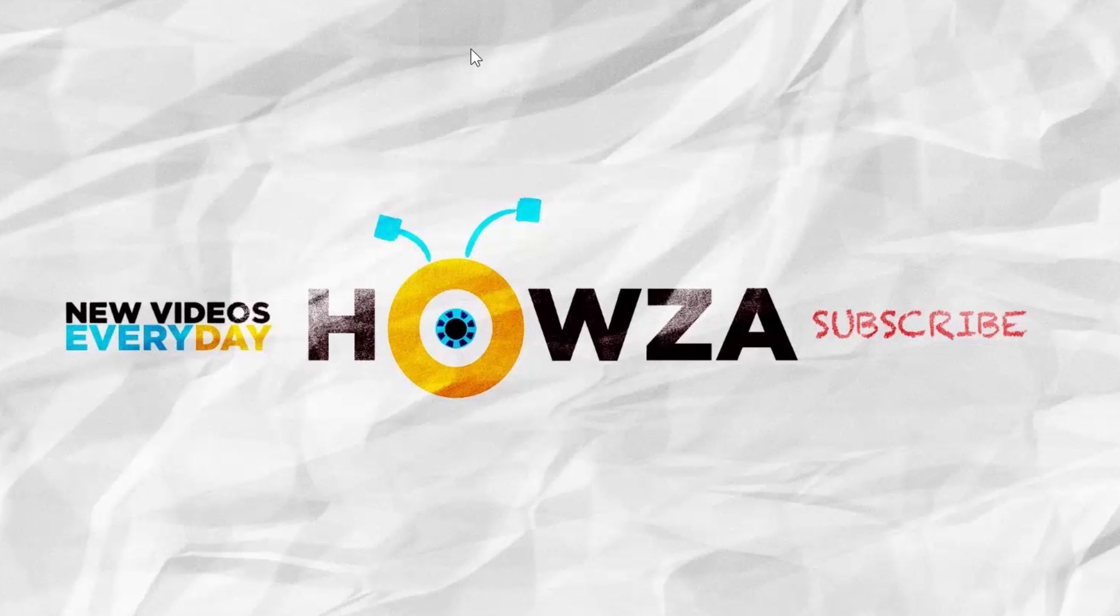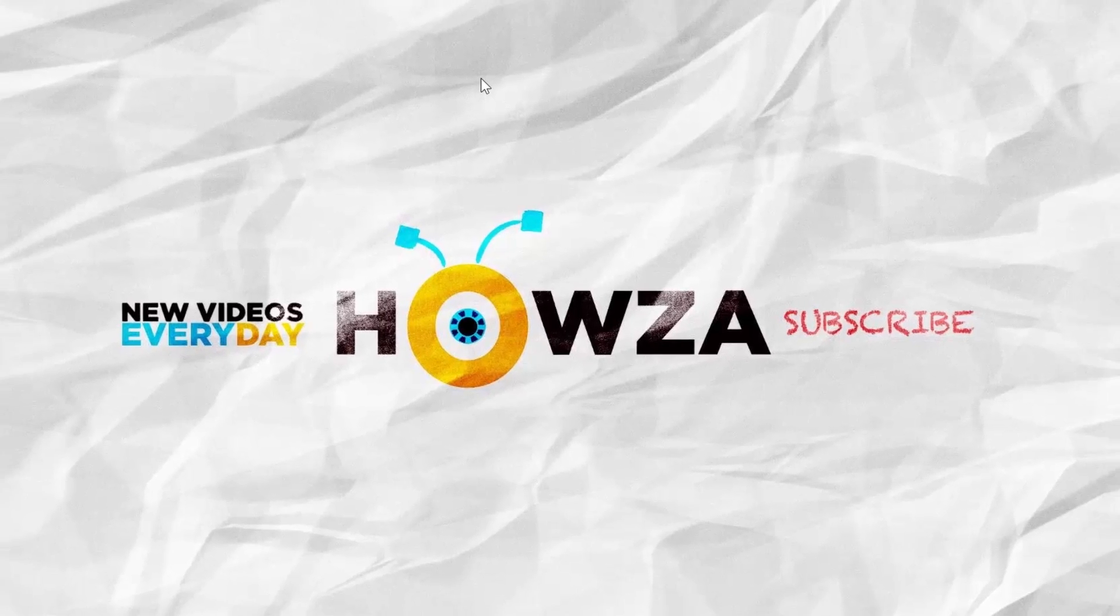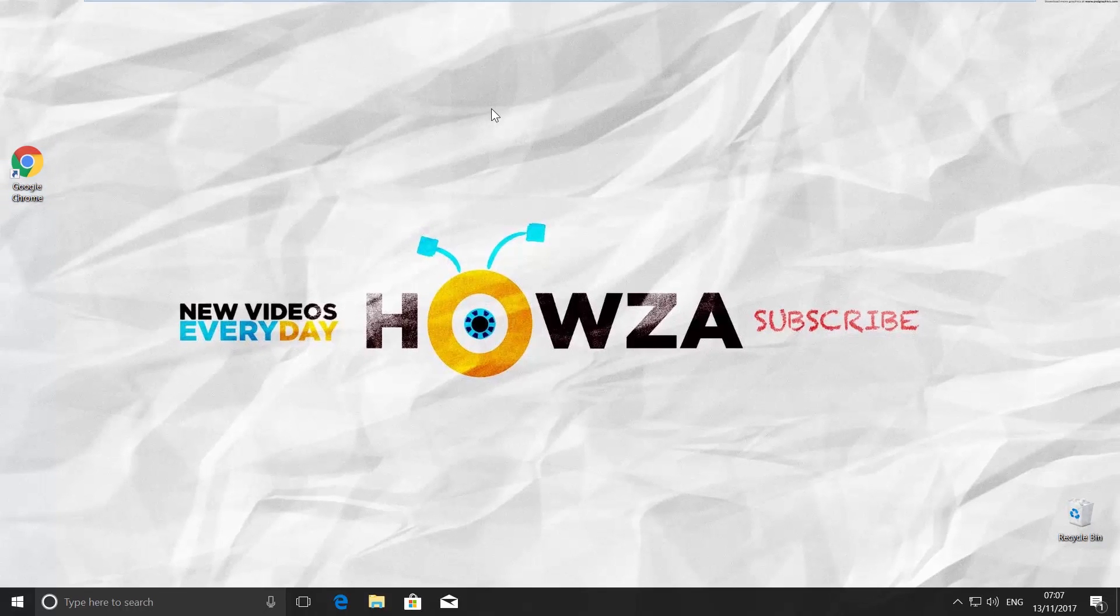Hey! Welcome to Howzit channel. In today's video, we will show you how to change font type and size in Google Chrome. Let's go!